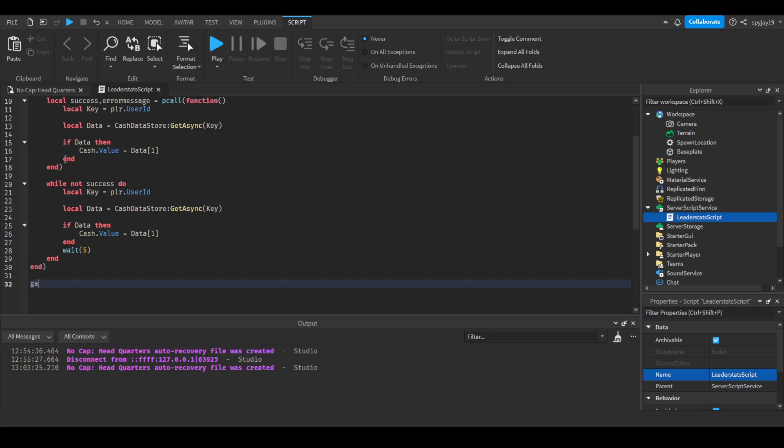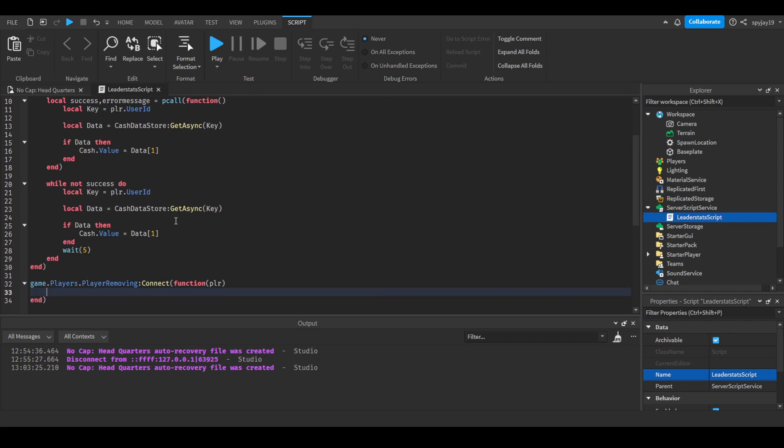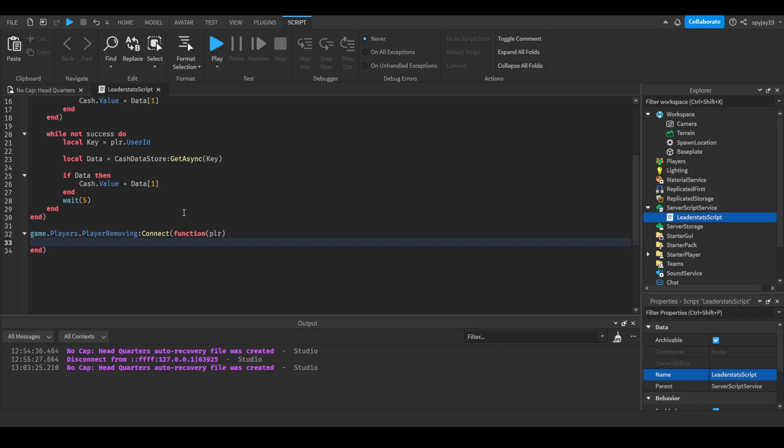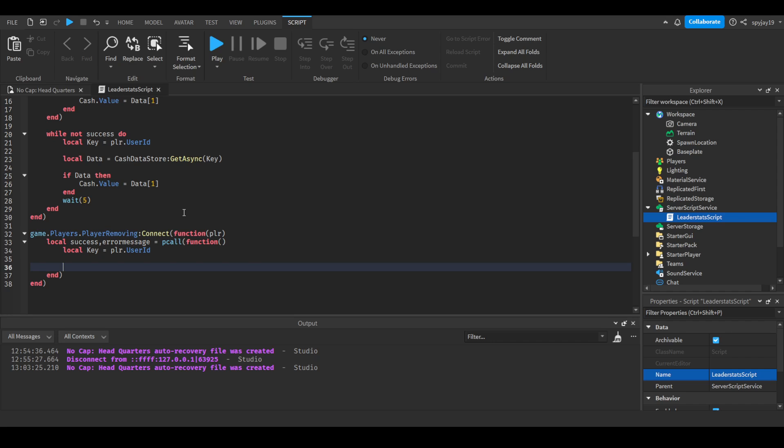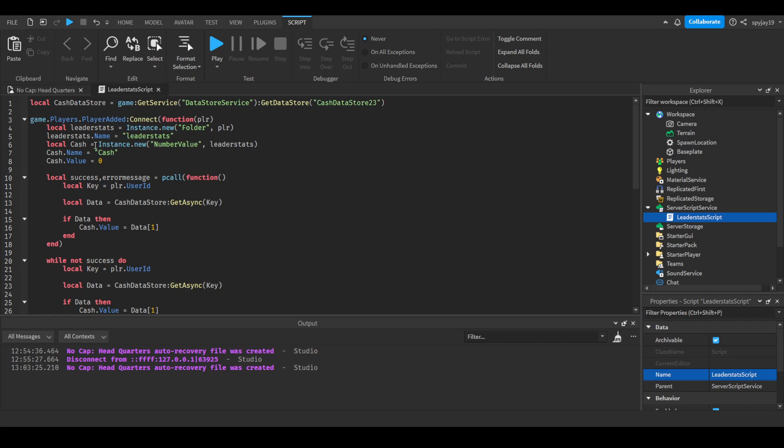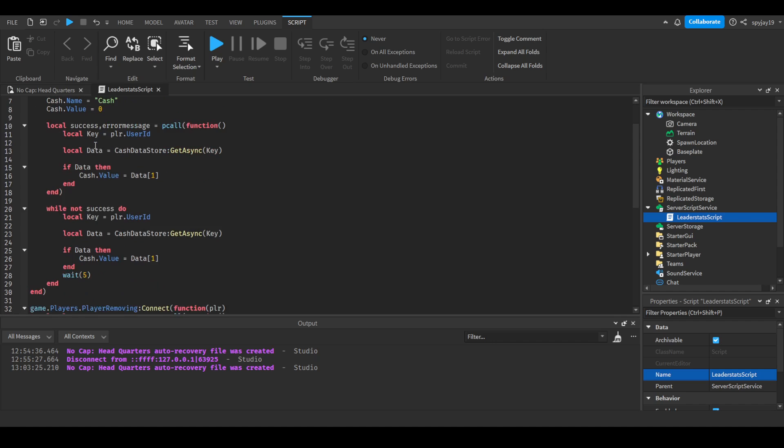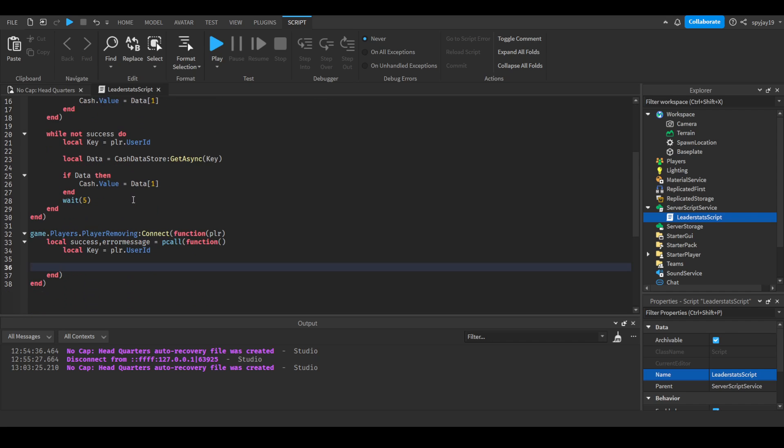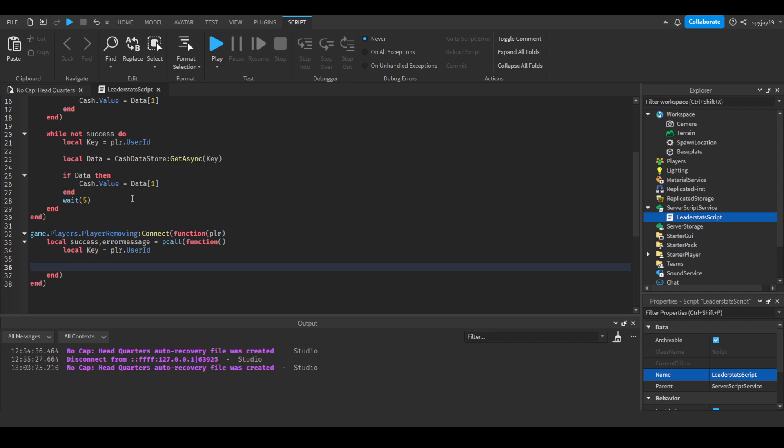Enter twice and then we're going to do game that players, this time players removing connect function. And then what we're gonna do is the same thing as we did before, we're going to do local success comma error message is equal to pcall function. We're going to same thing, we're going to get the key, local key is equal to player dot user id. And then we're going to set async. I'm thinking of using the table. Yeah, we're going to use the table.